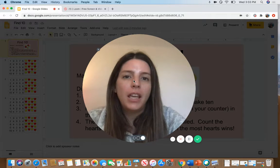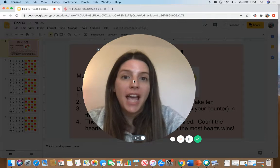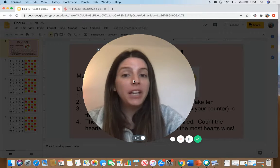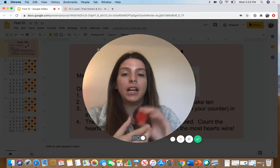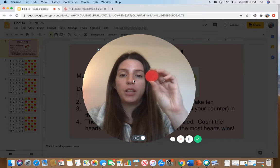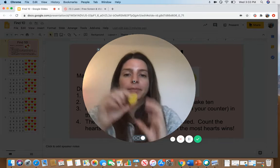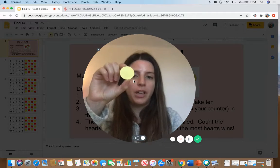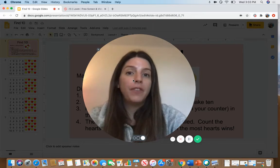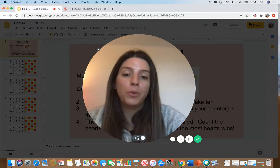Today you are going to play the game Find 10. To play, you're going to need a counter that's red on one side and yellow on the other. You can find this in your toolkit.